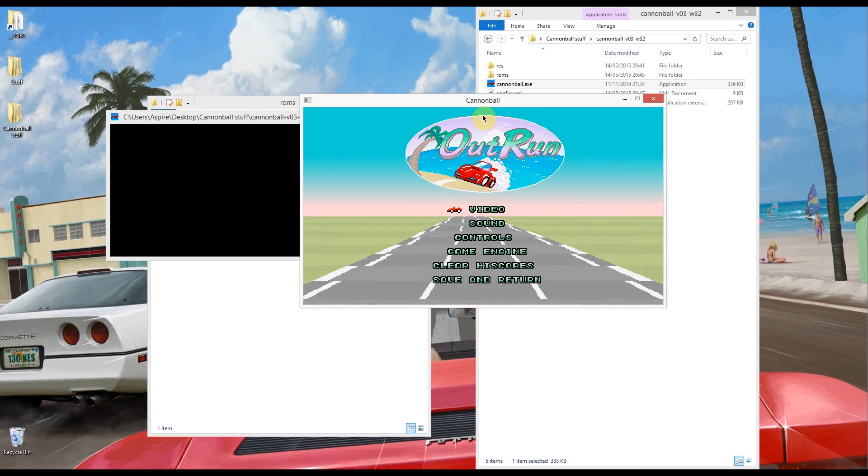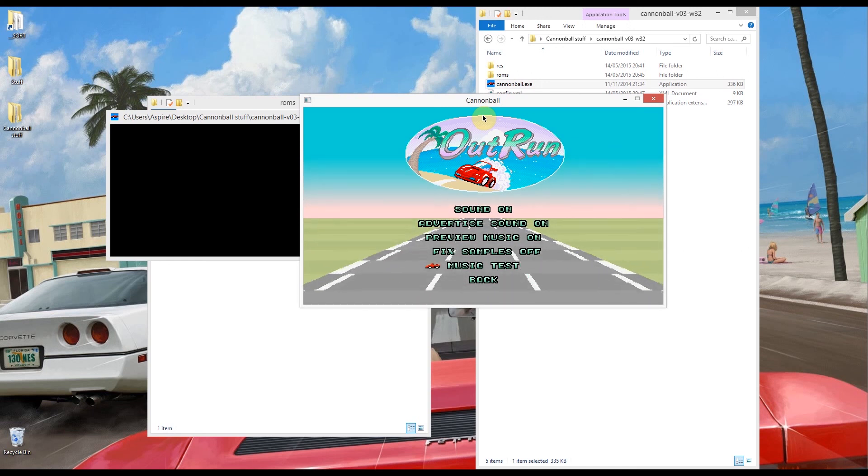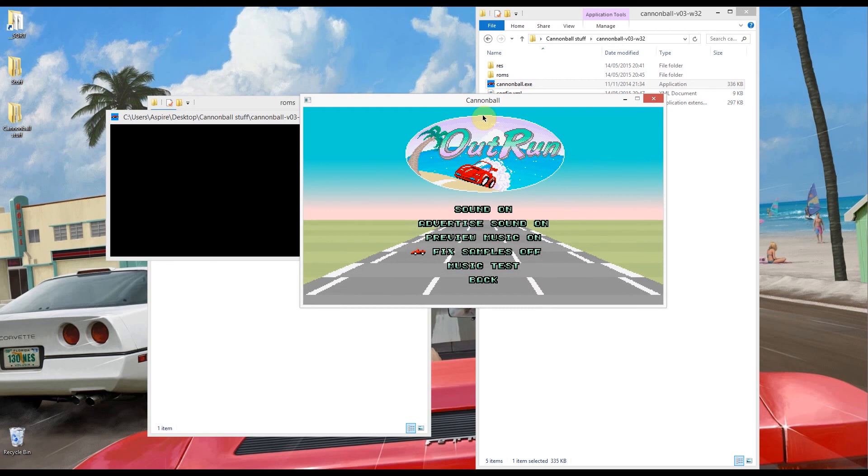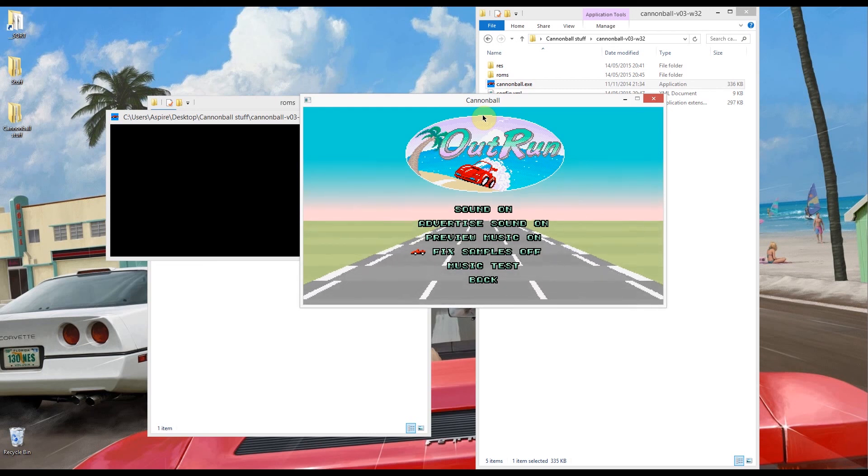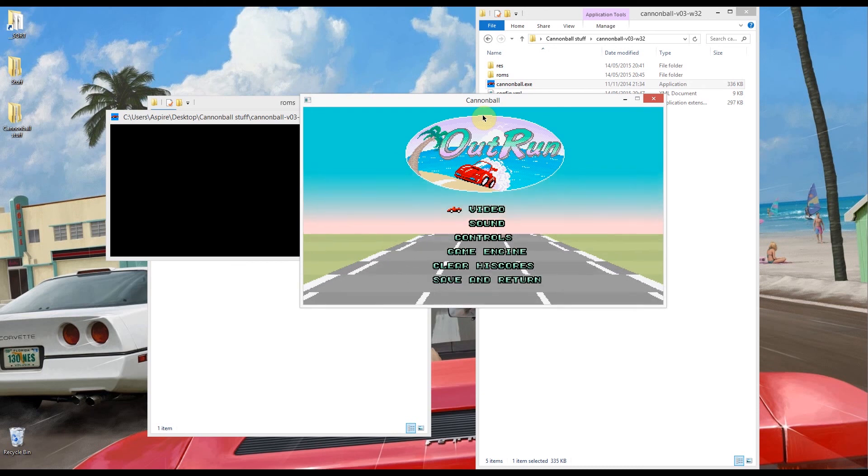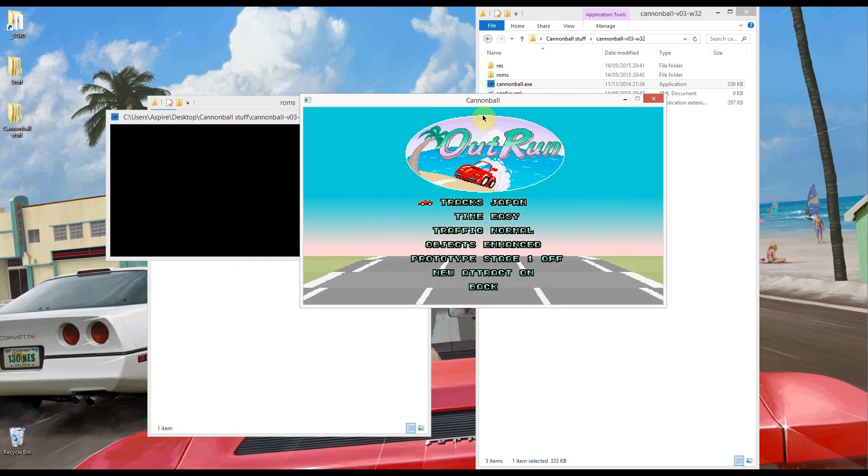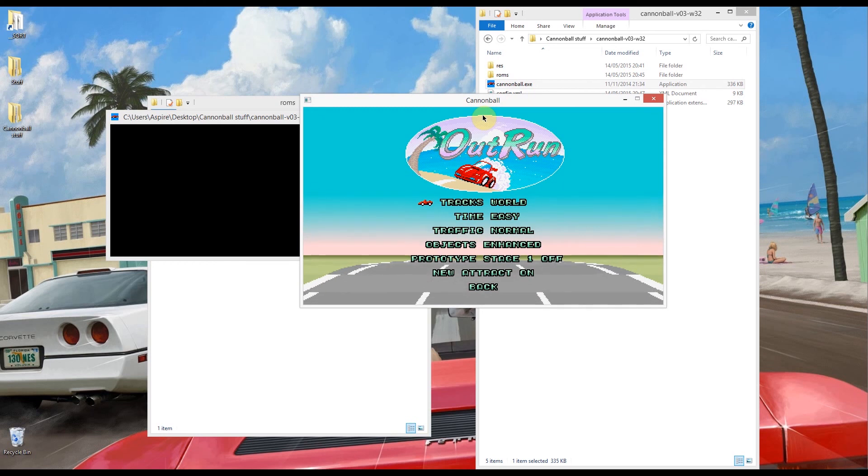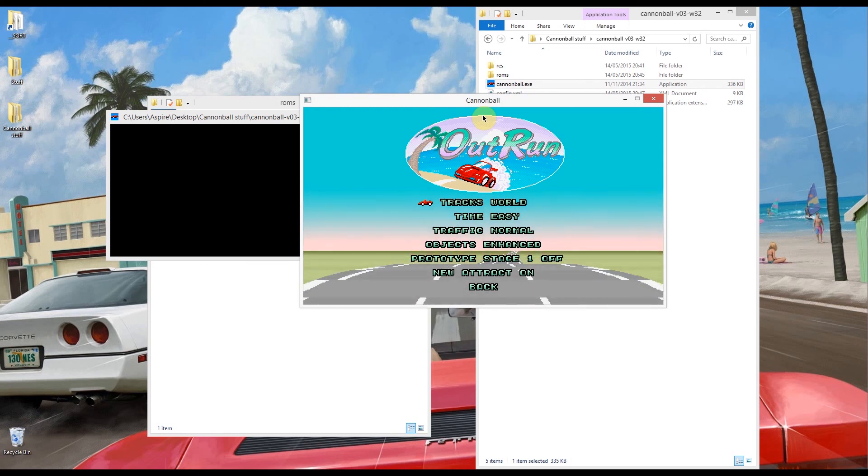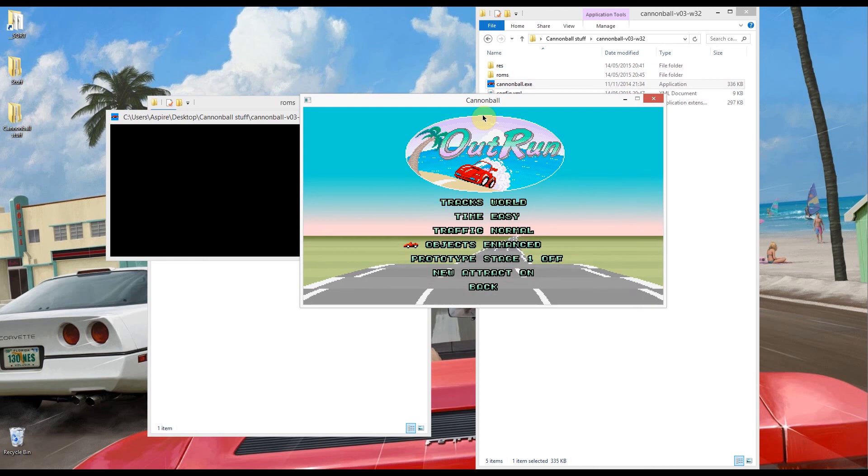And sound you can go through a few of the options there. Fix samples on, that was that extra file that we patched and the F version. And obviously music test in there.